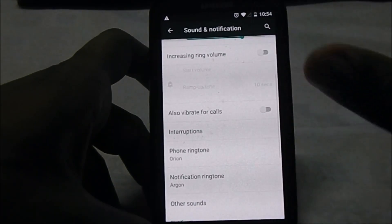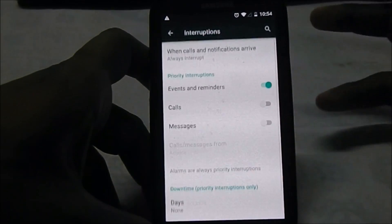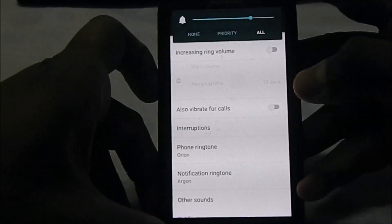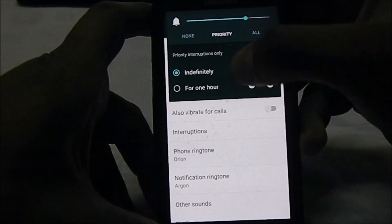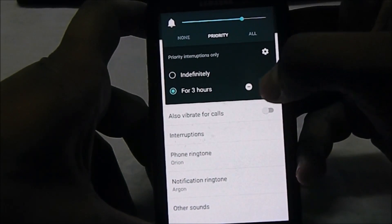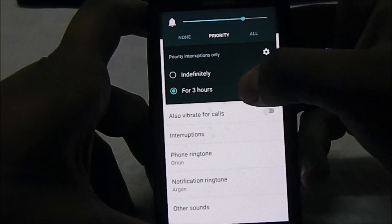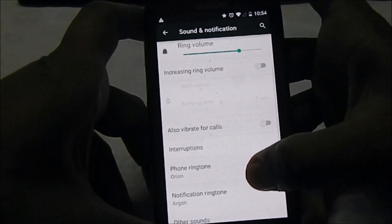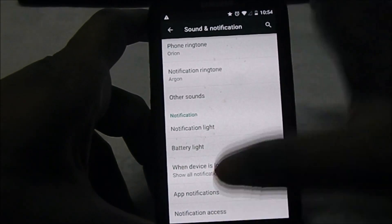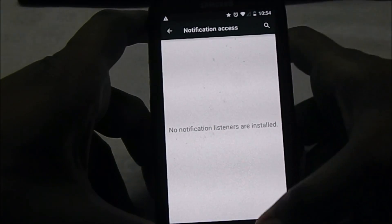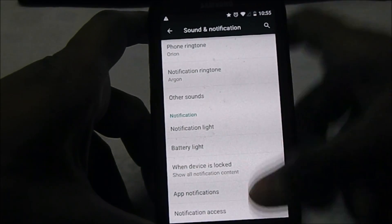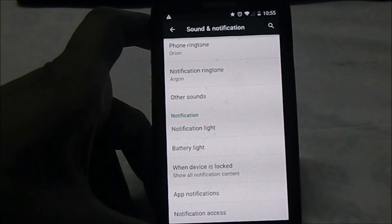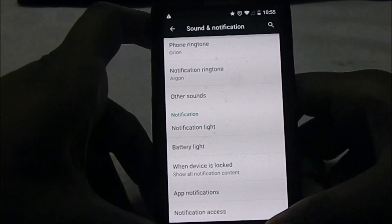For sound and notifications, all the features we like are still there - the interruptions setting is really cool. You can set priority sounds for a specific duration, like one hour or even 15 minutes, so you have all those options.